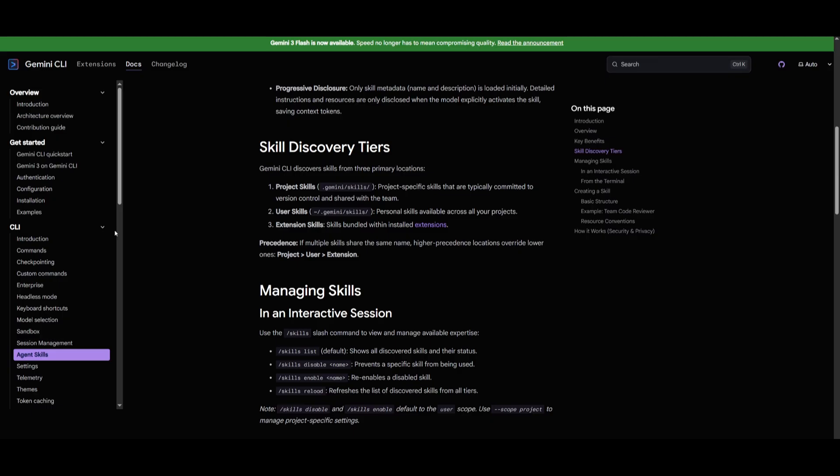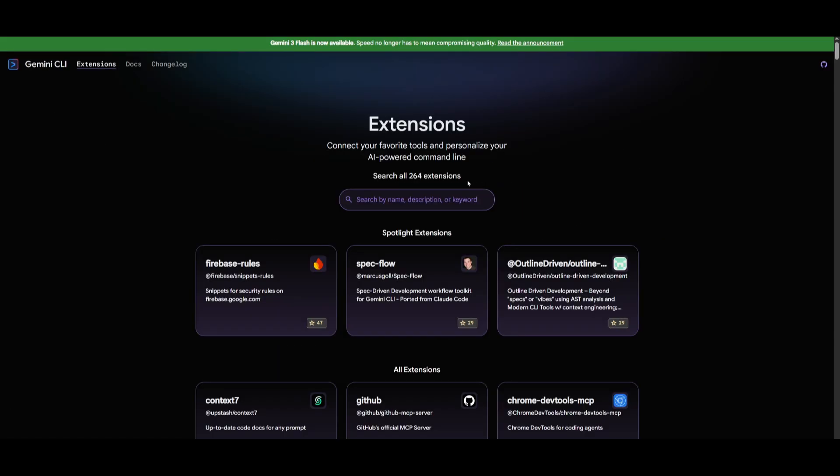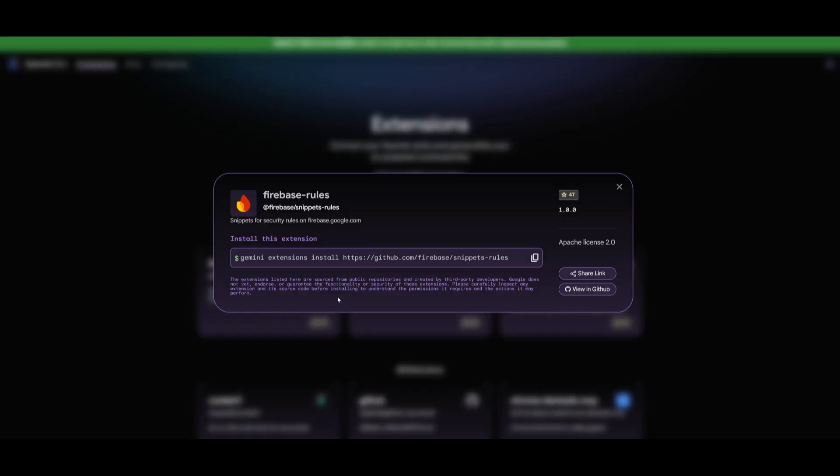The Gemini CLI team has also said that you can install this using extensions within the extension marketplace of Gemini CLI. So essentially these rules that you see are basically the skill sets that you can add directly to your CLI using a simple command by installing this extension.